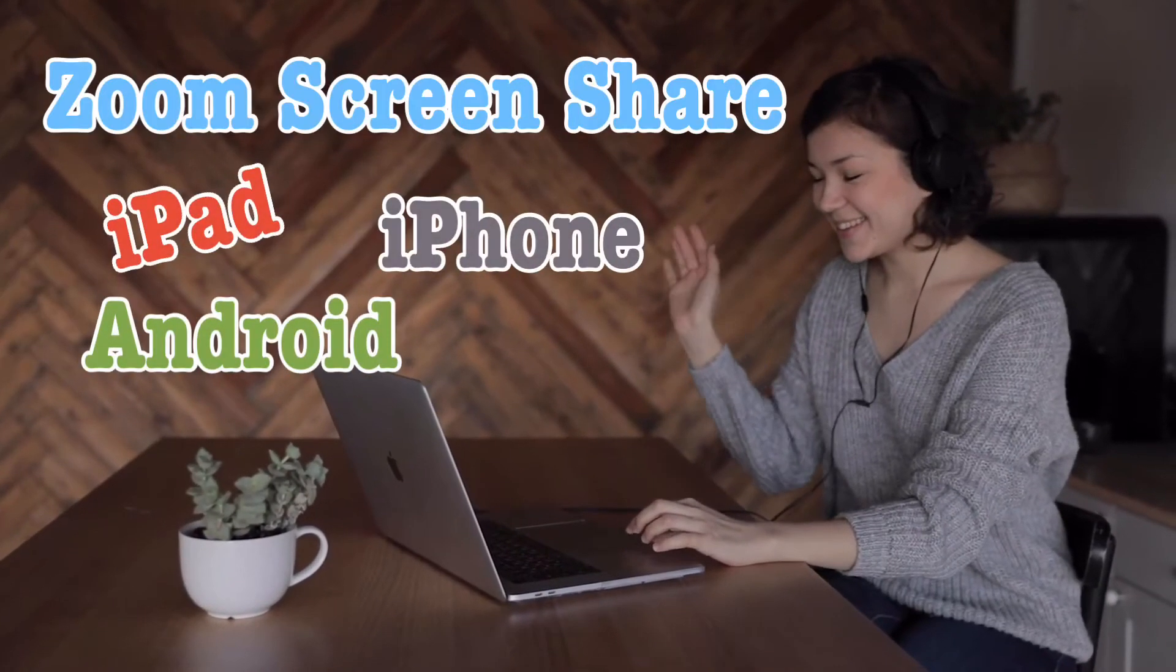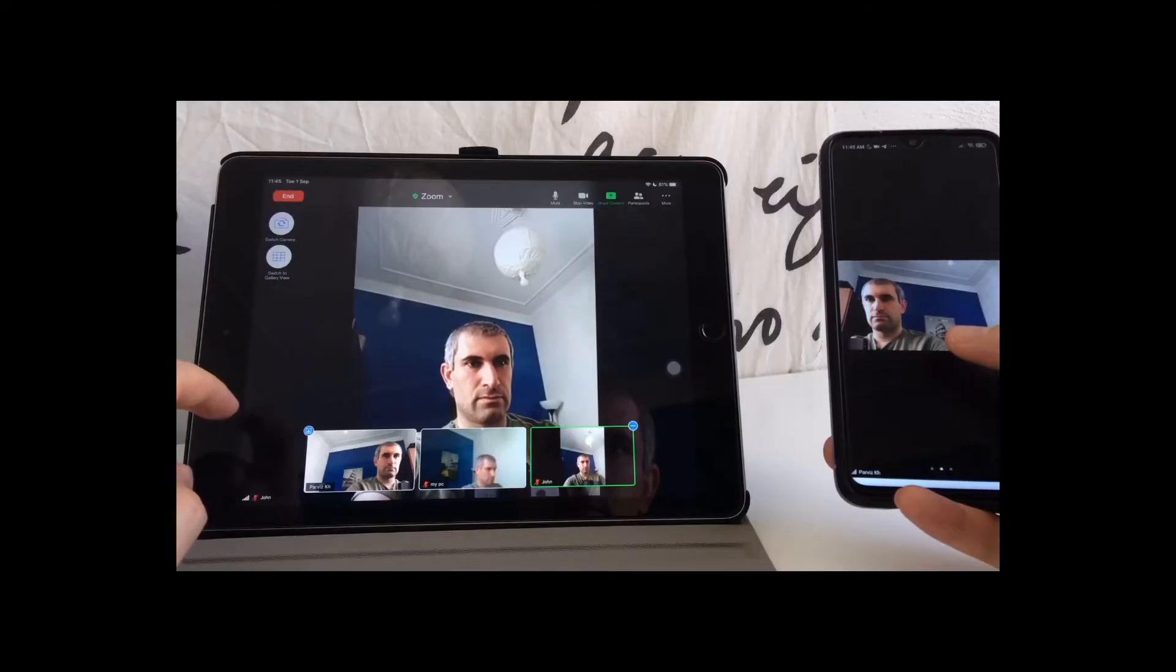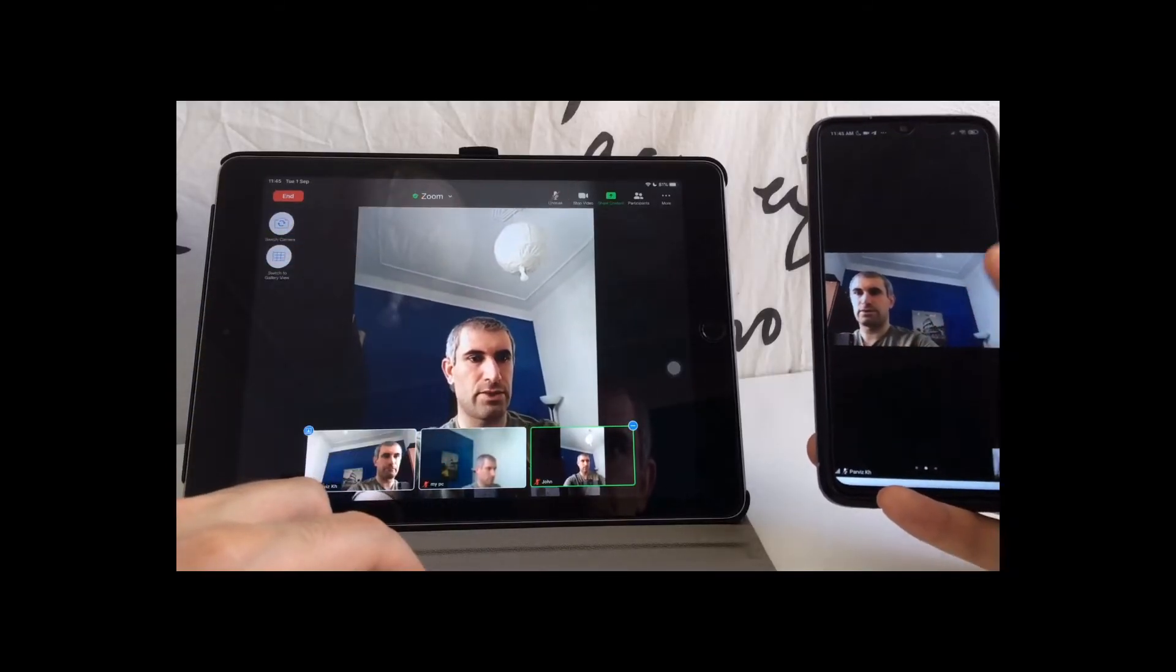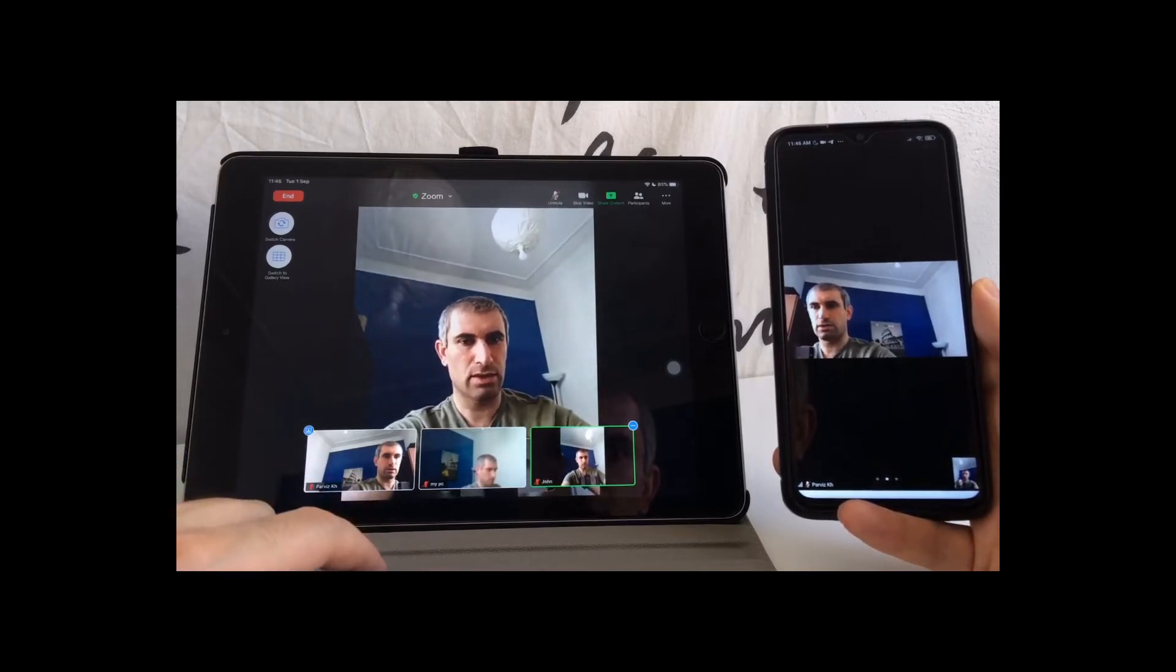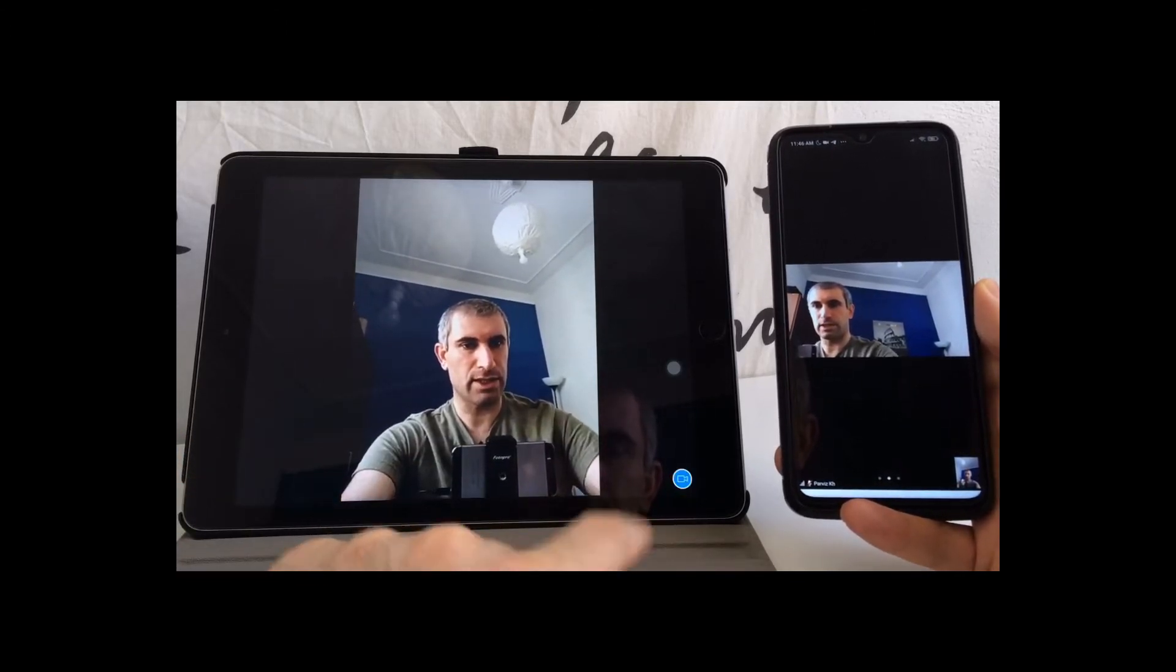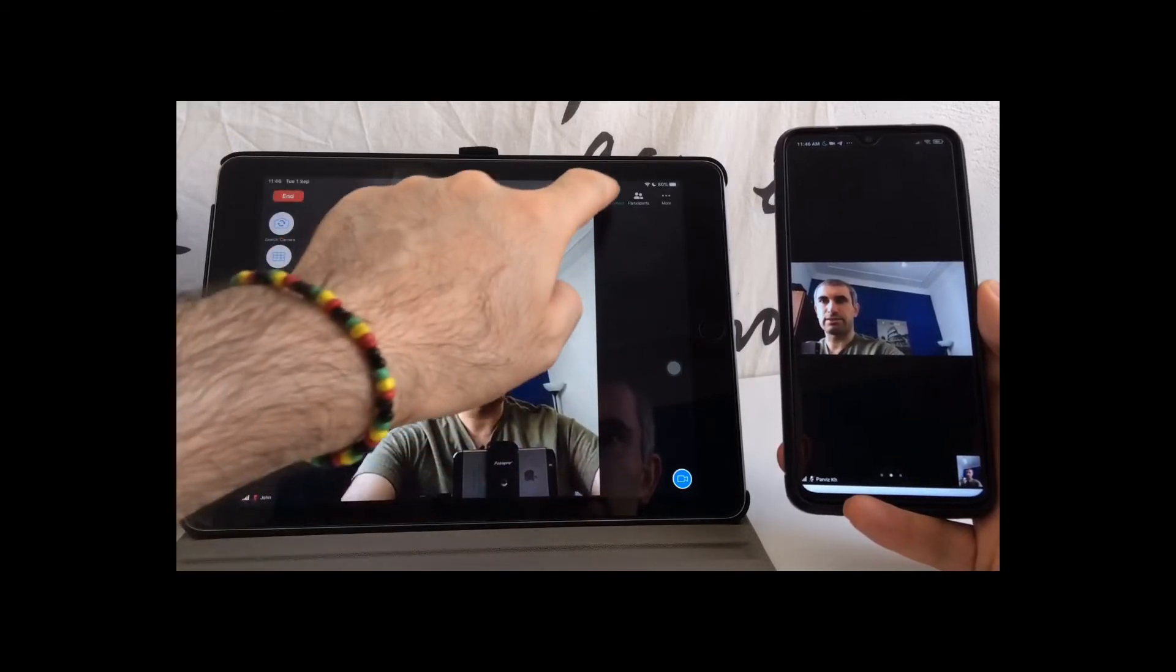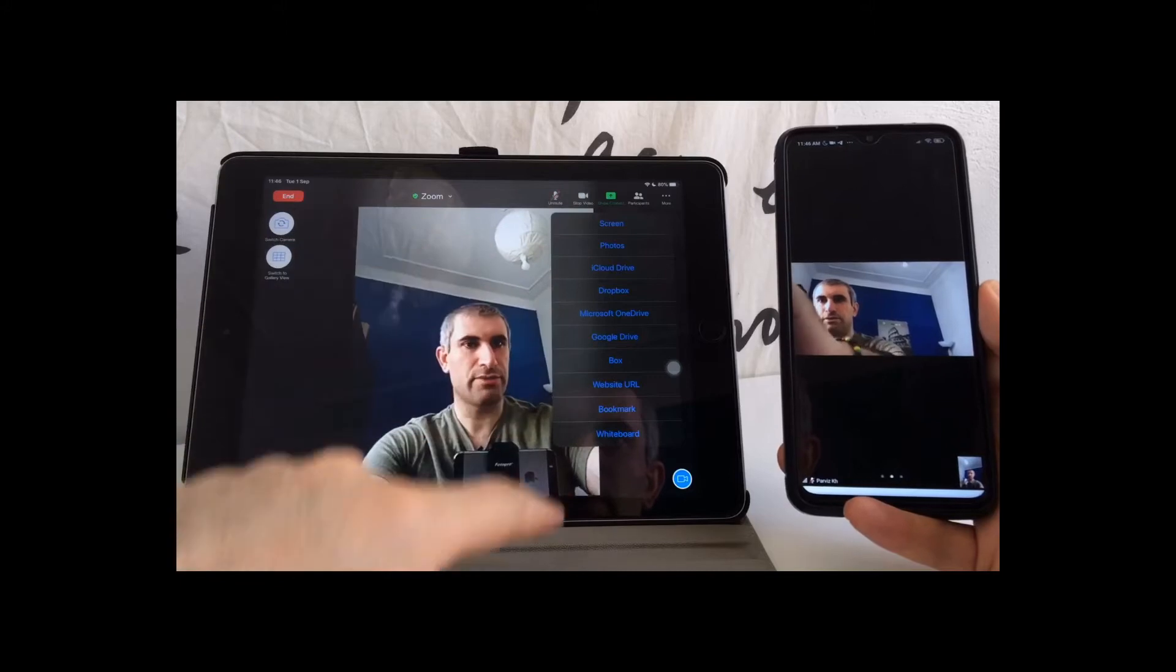In this video I'm going to show you how Zoom iPad screen share works. We are all on Zoom, so I can click here to disappear, click on the screen and share the content.